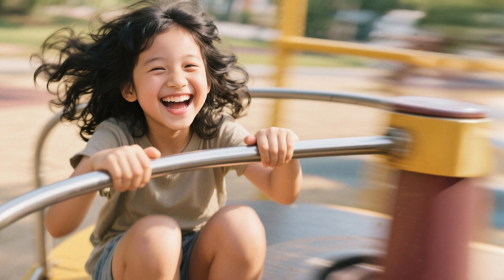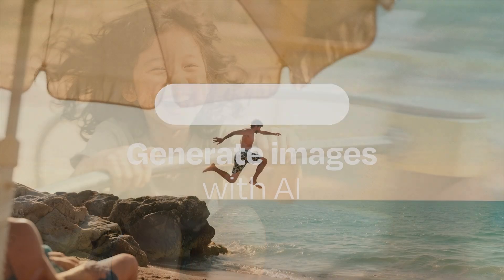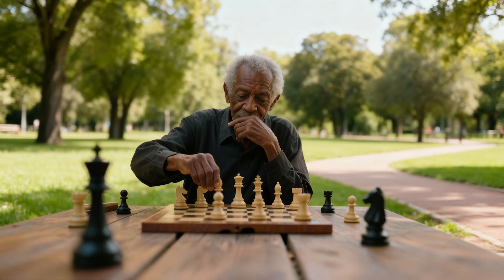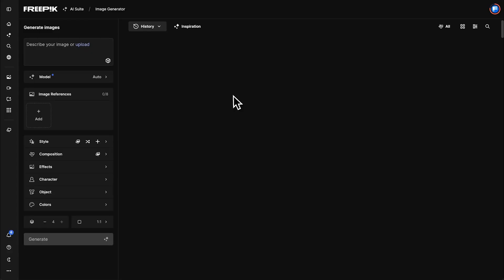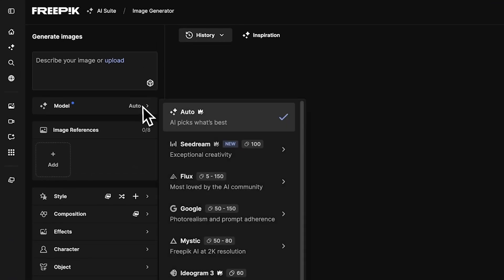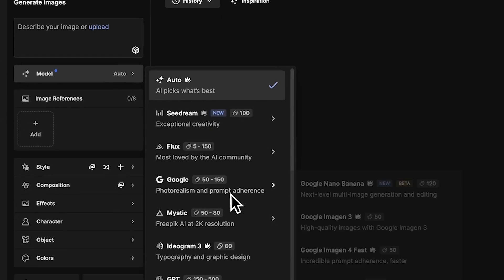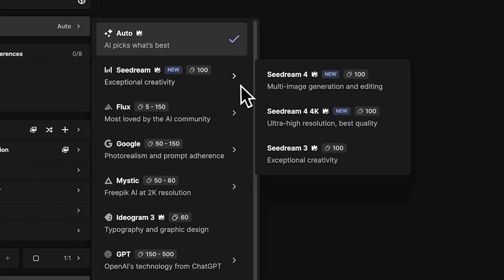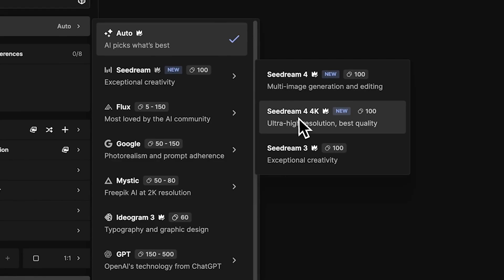Let's create a custom image with the FreePick AI Suite in just a few clicks. In the AI Image Generator, pick a model based on what you need. There are several options available. For instance, Google Imagen 4 is great for details. Seadream 4 lets you use reference images for style, and the 4K version gives you ultra-sharp results.